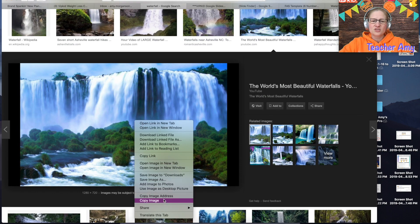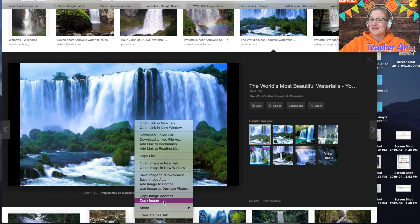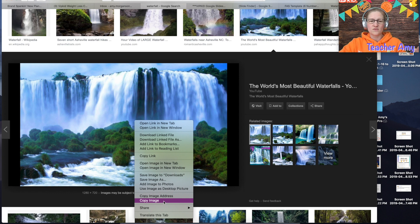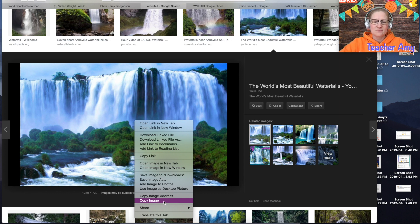This time I'm just going to click copy image because it's not a gif, it's not a moving picture, so I don't need the address I'm just going to copy the image itself.